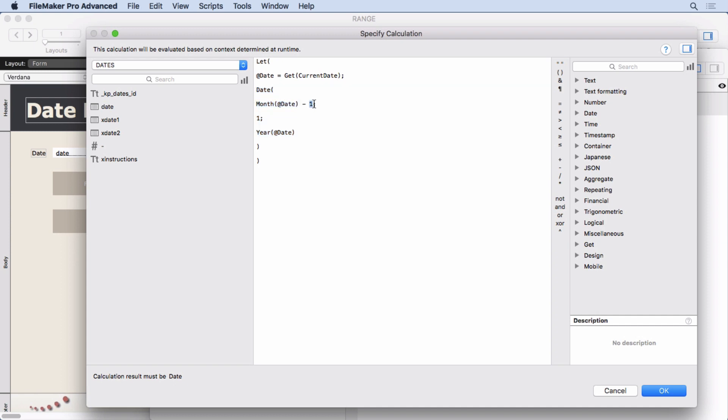And all I say is take the current month, subtract one, set the day to one, and set the year to the same thing. That's the first day of last month. Very simple, just subtracting one from the current month.